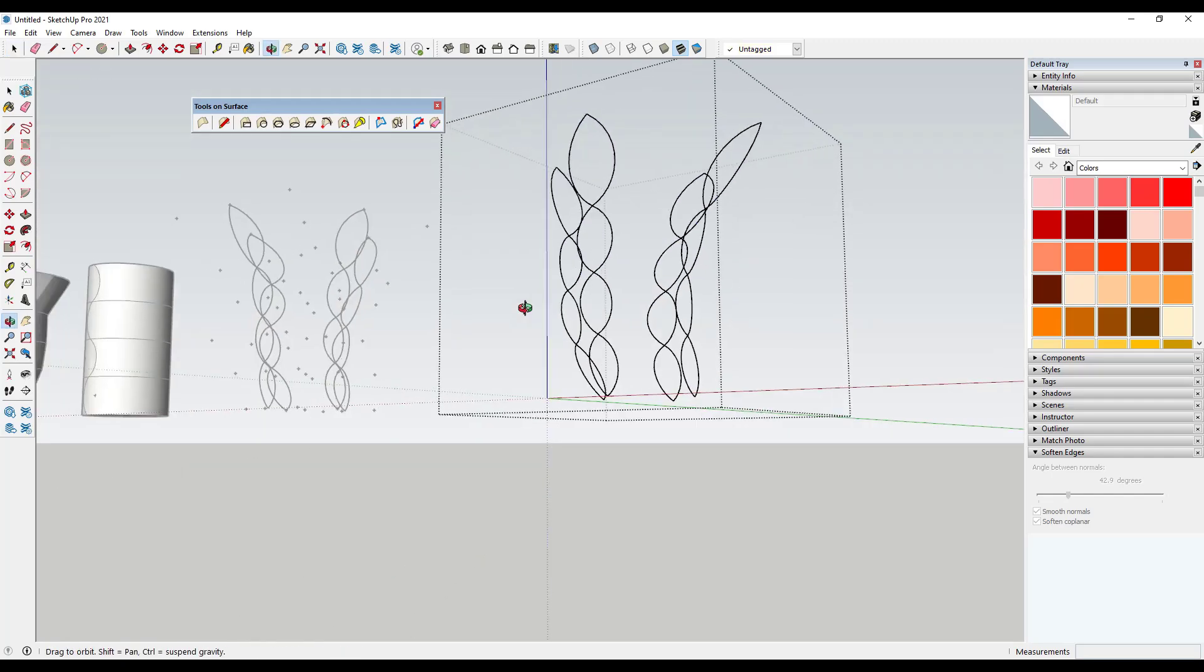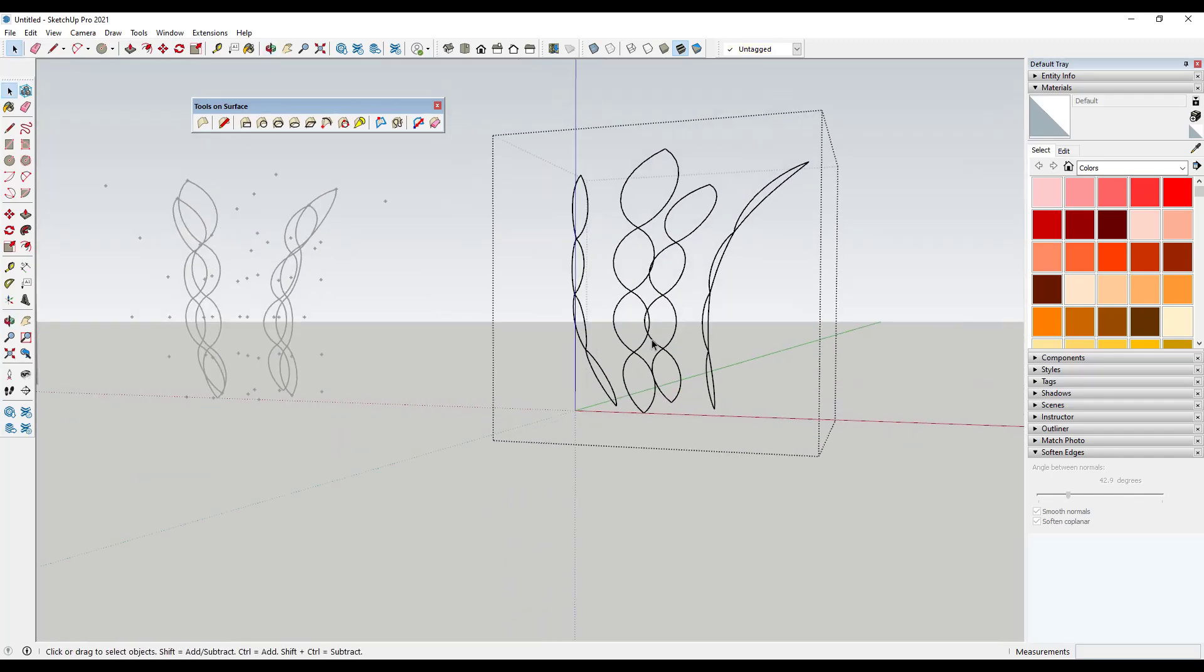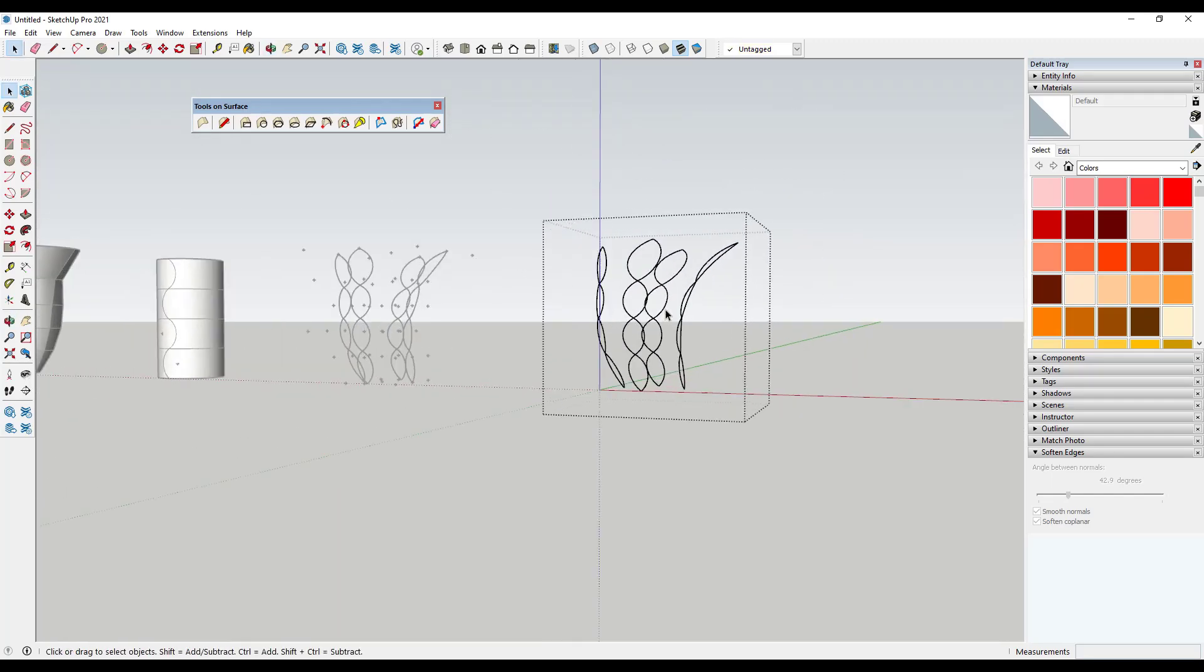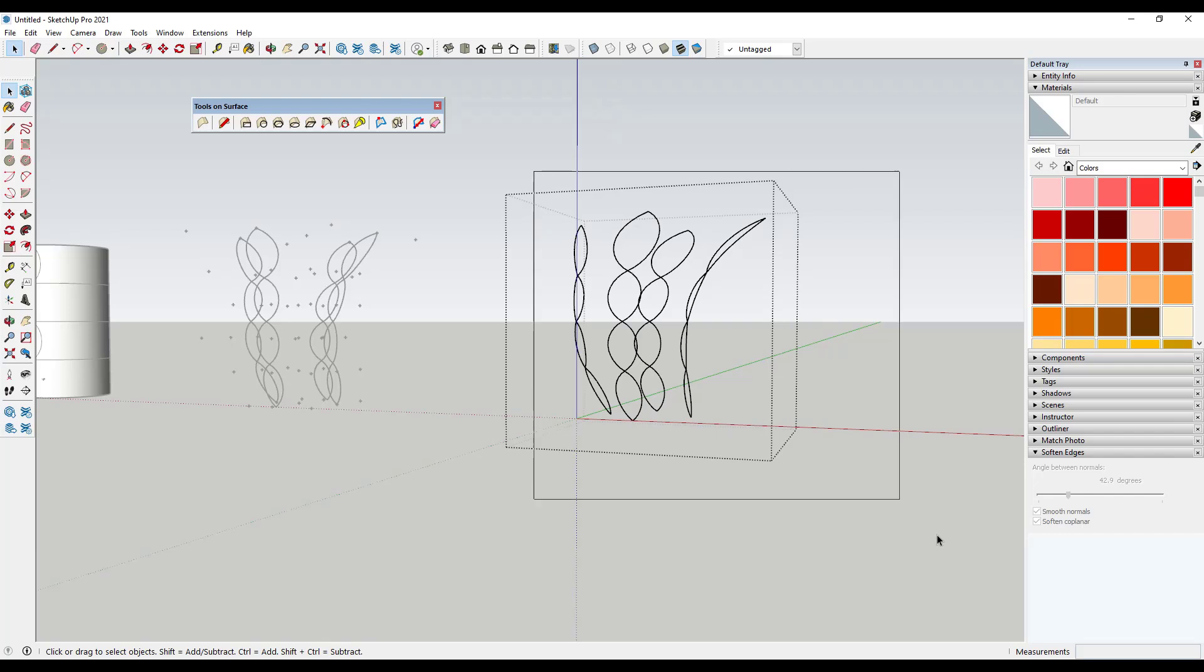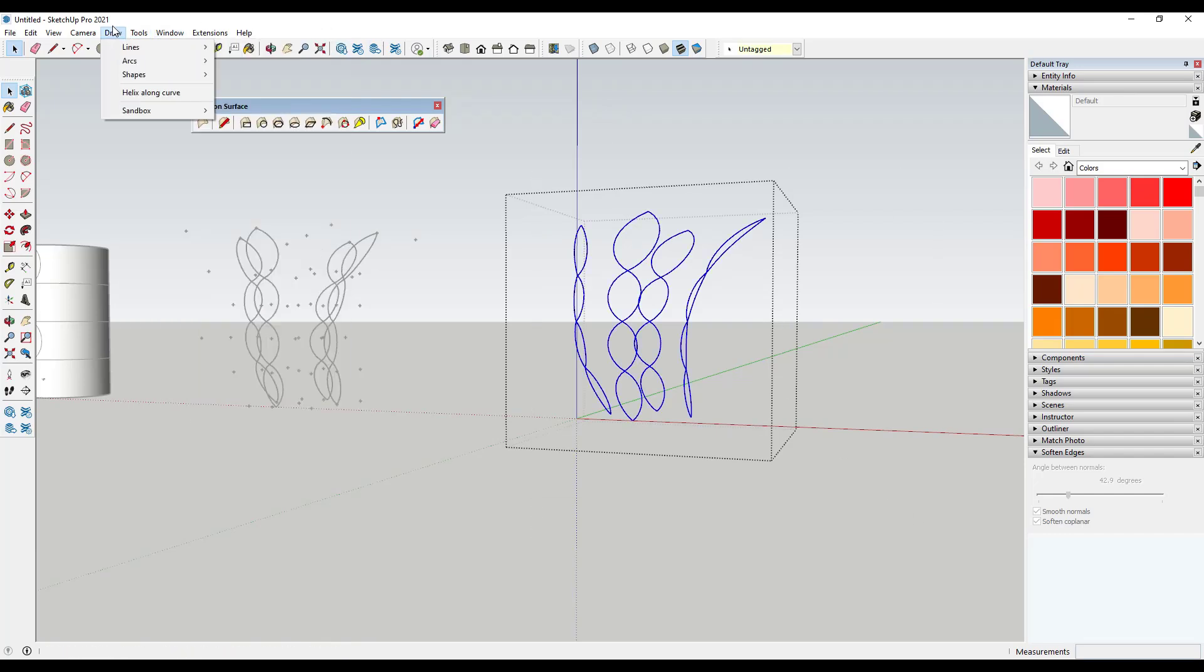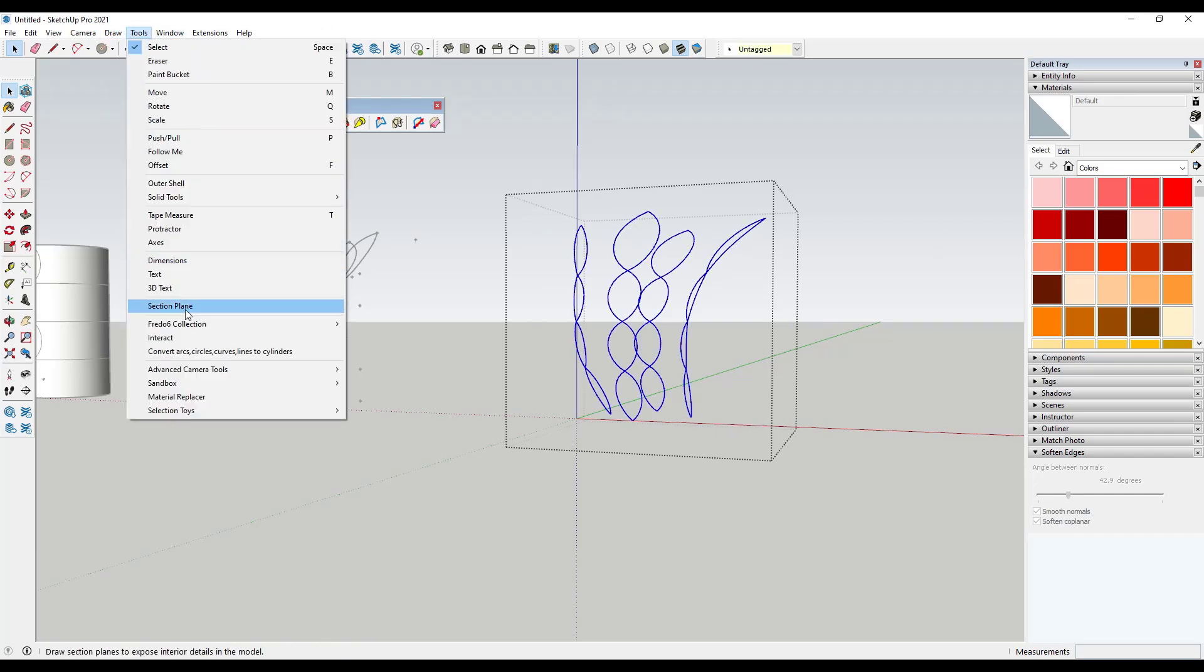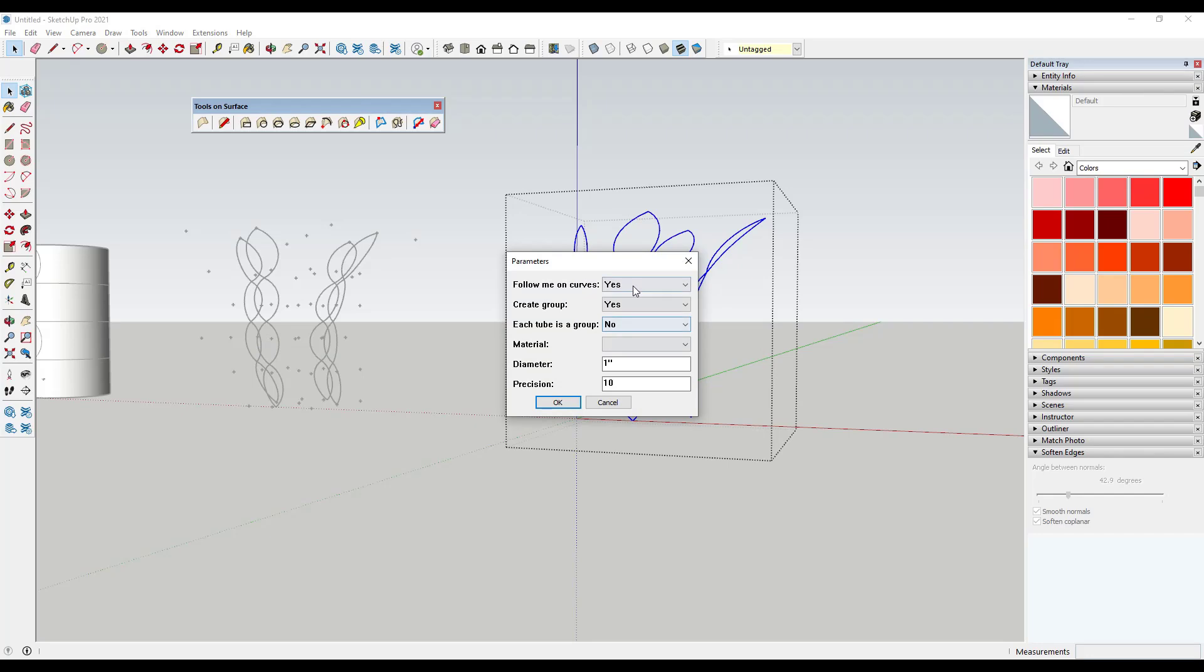But then you could come in here and you could use something like a pipe along path or lines to tubes and start creating some more complex shapes that follow along with this path.